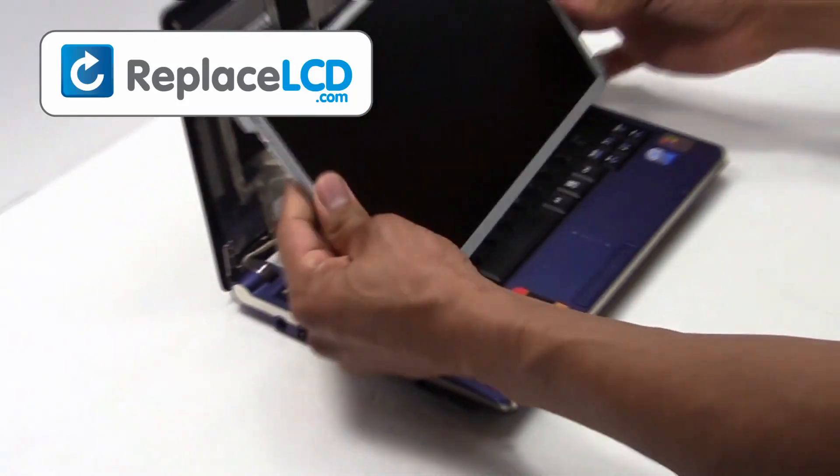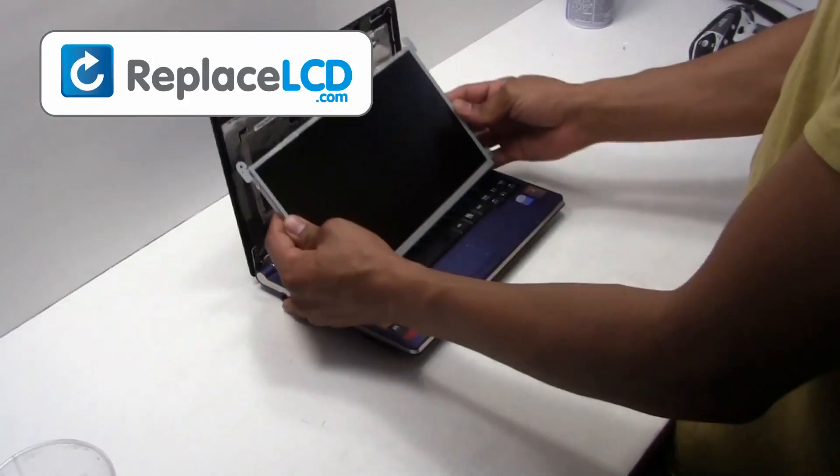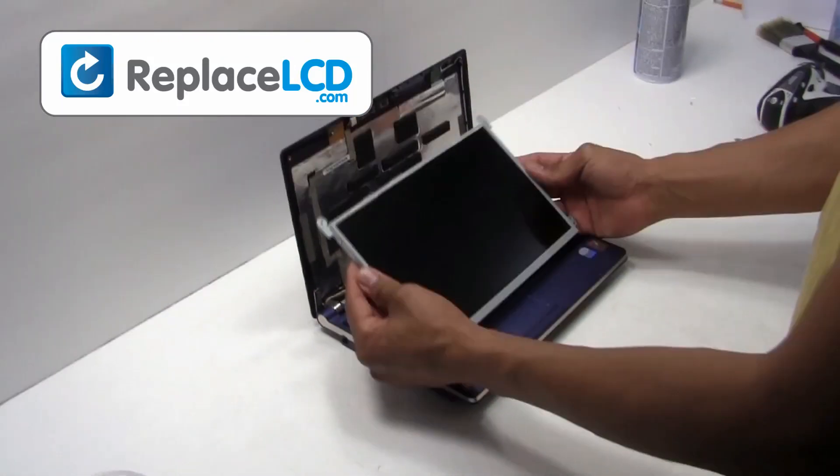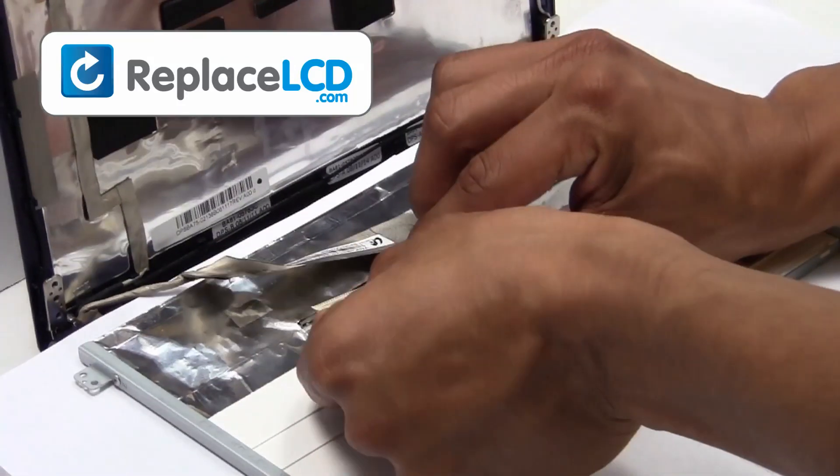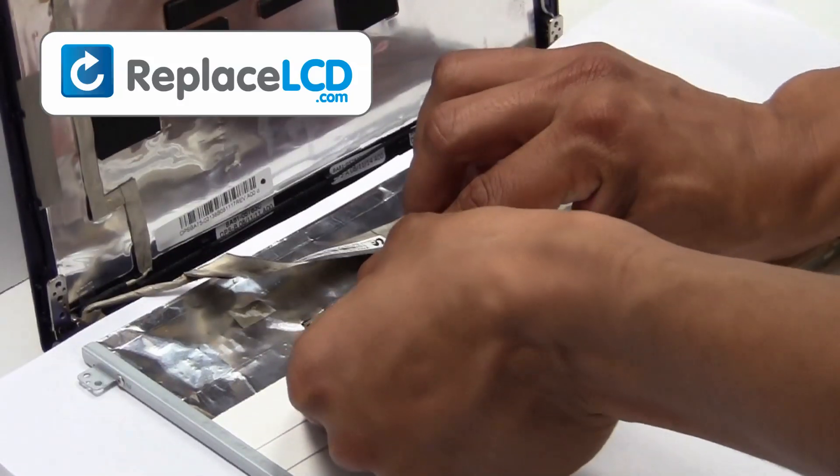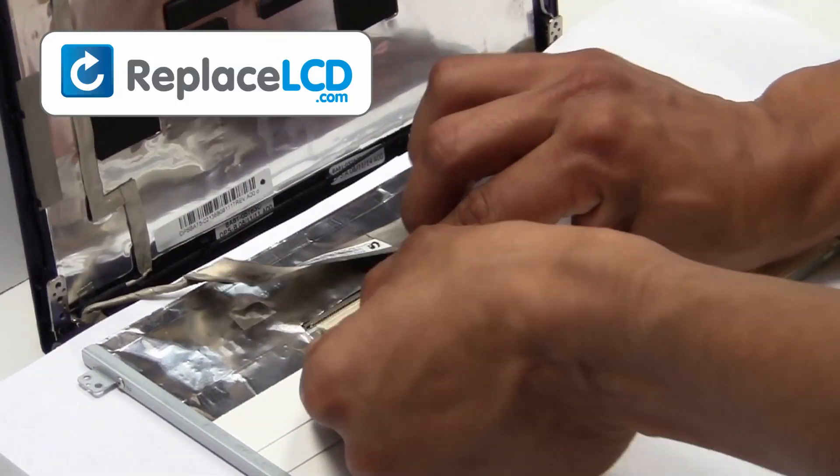The LCD has now been removed and is ready for replacement. We will now install the new LCD onto your laptop.